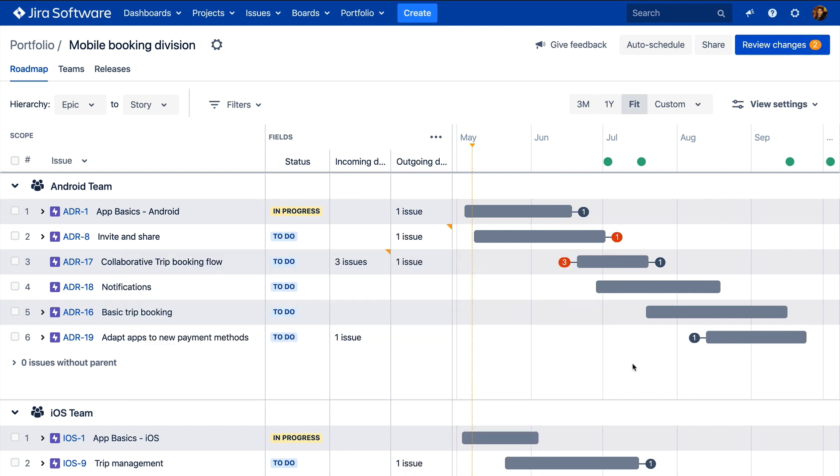Now that you understand how dependencies are defined and displayed in Portfolio, let's discuss how to manage them. Dependency badges will automatically turn red when there is a conflict between it and another issue. This helps ensure dependencies are surfaced early to avoid problems further down the road.